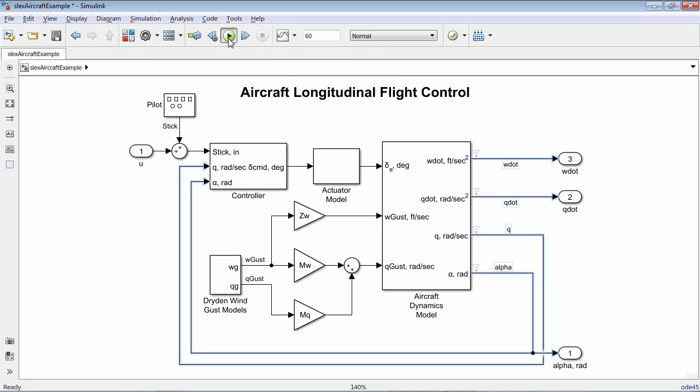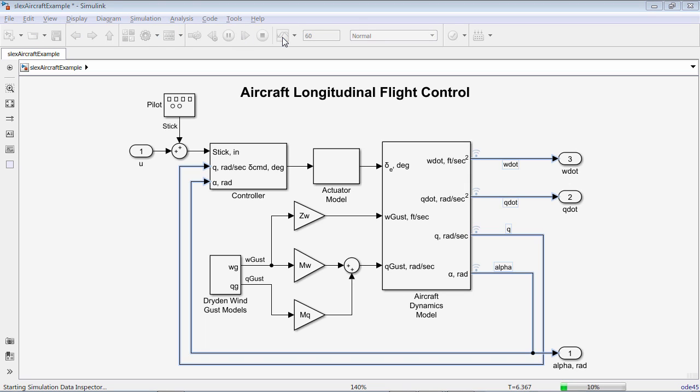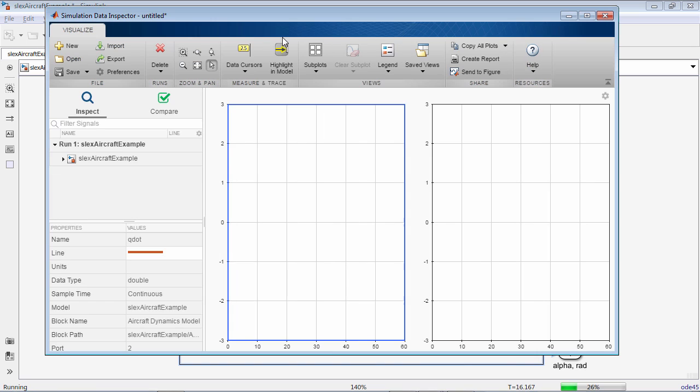Then, simulate the model. As the simulation runs, open the Simulation Data Inspector to view the signal data.